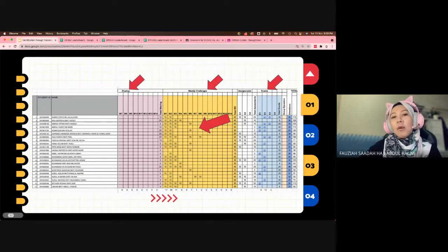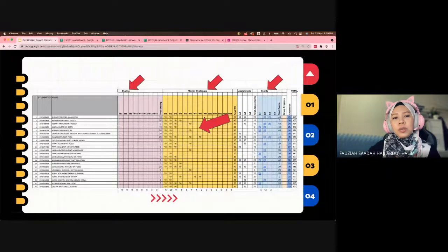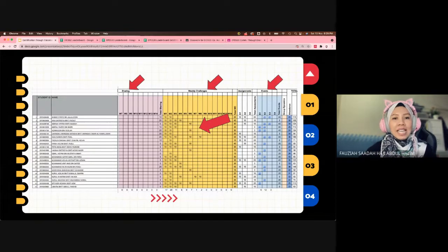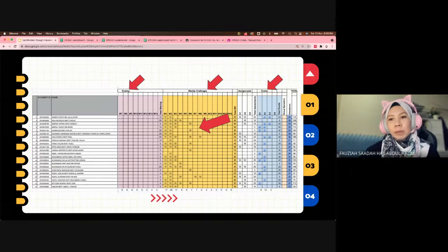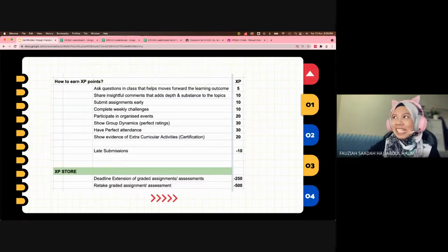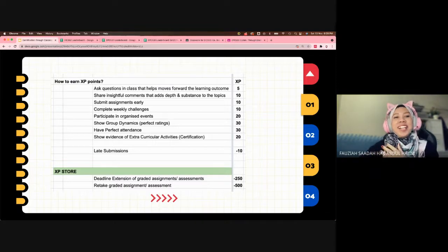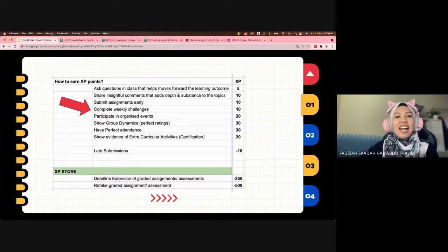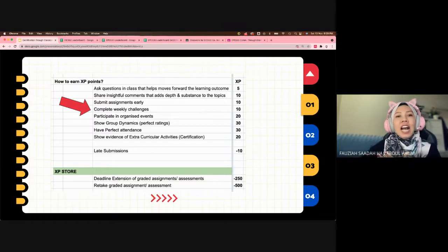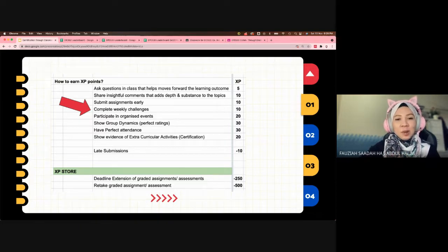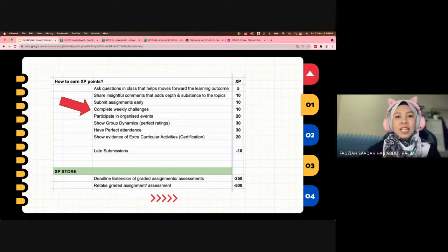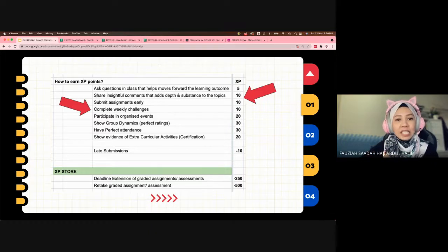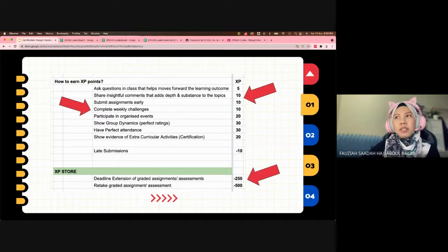The next step is to describe the activities on how the students can earn the XP points. You will need to outline this and place them on the leaderboard for transparency. These are the descriptions of the activities. XP points are not given for compulsory tasks such as assignments or homework. Any extra tasks, they will get XP points. These are the ways XP points can be spent.